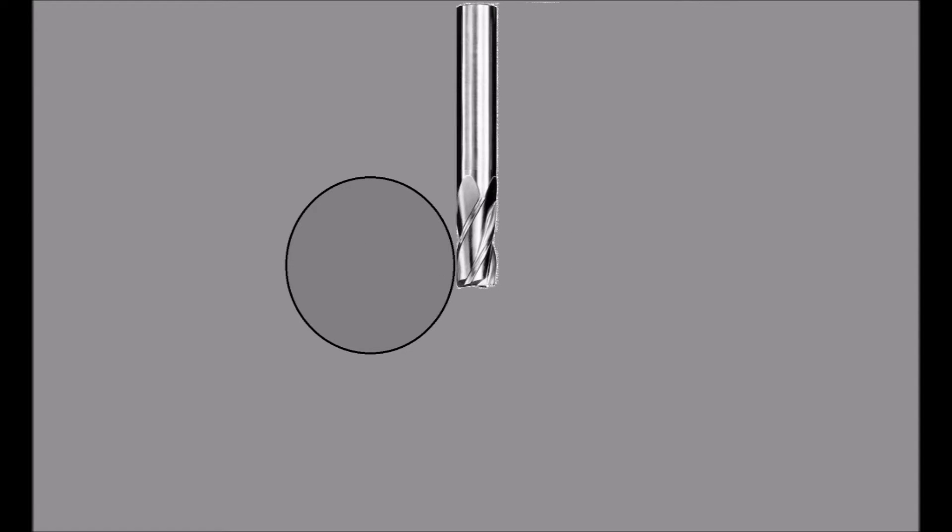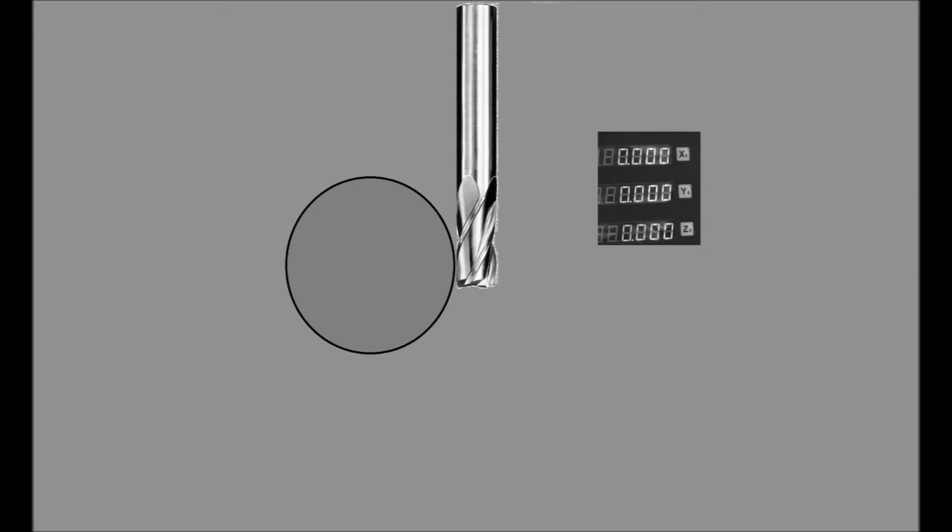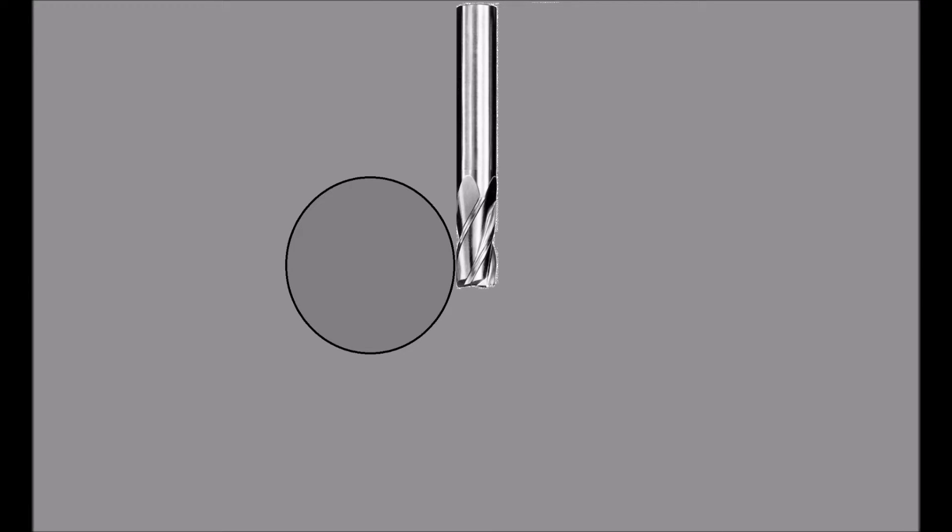First, lightly touch the side of the workpiece. Now set that to zero. We need to determine this distance, which lets us know how far the tool has to travel in order to be on center.